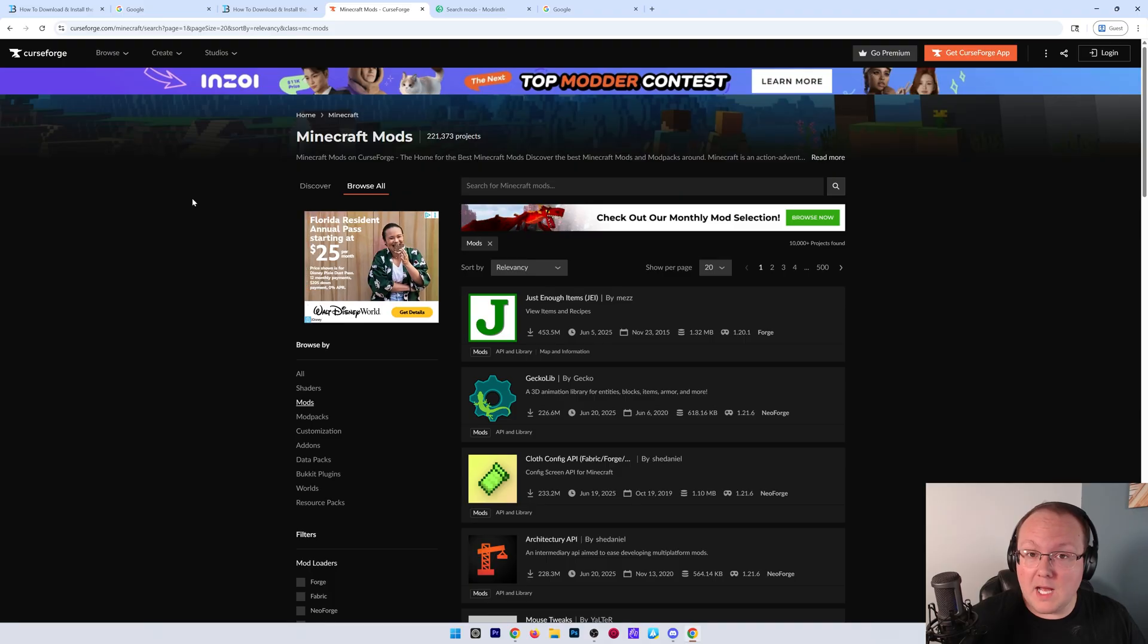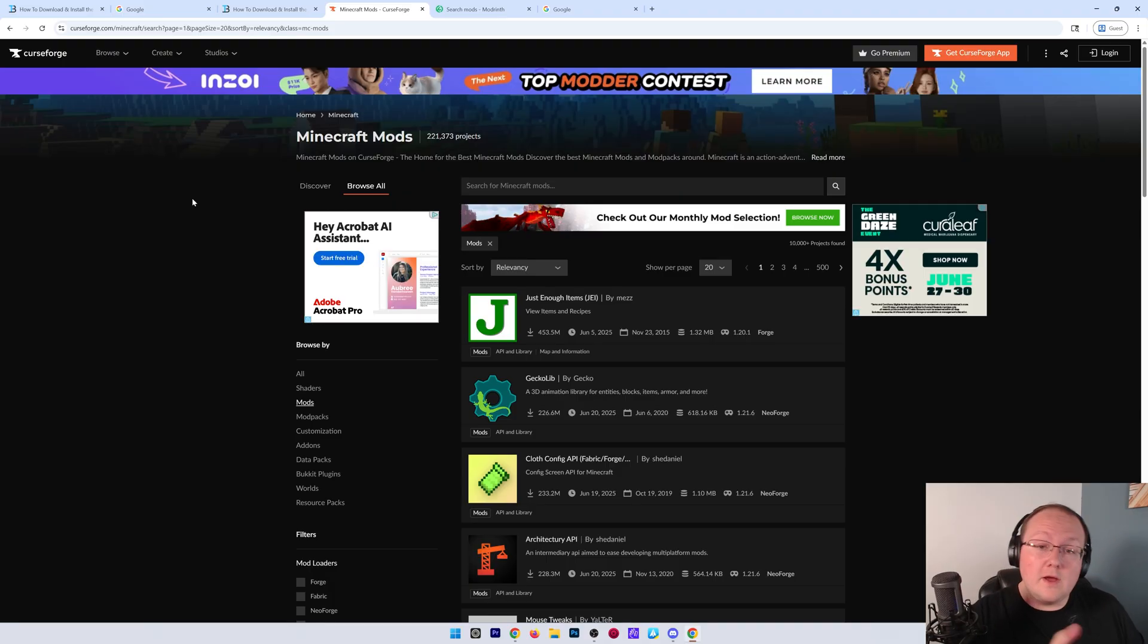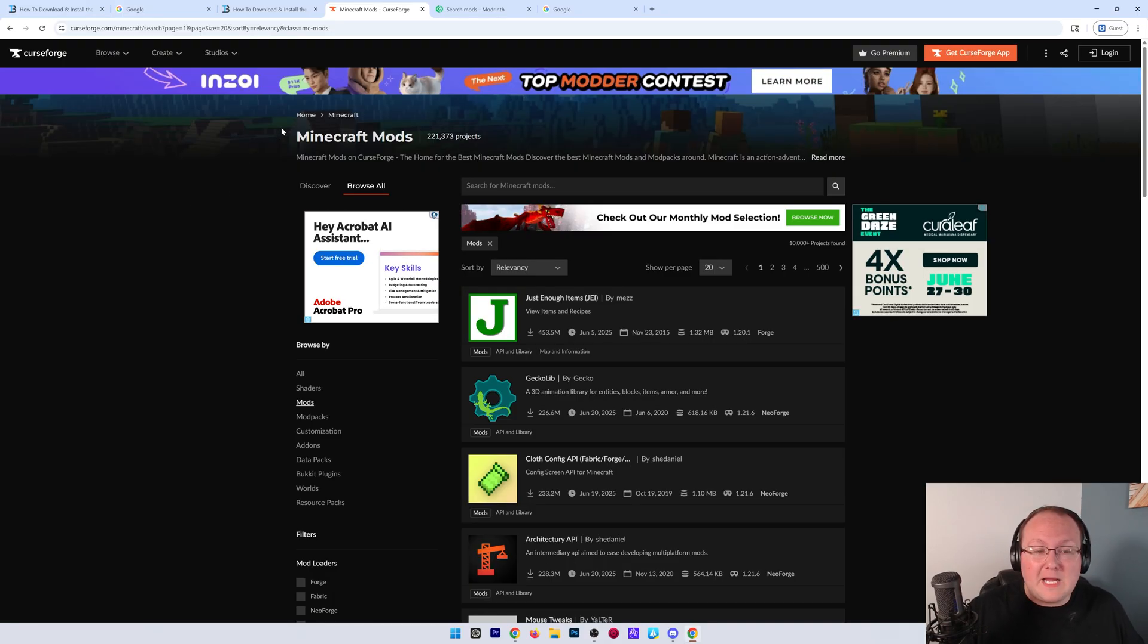Now, you're probably going to want to download some Fabric mods. If you already have some, awesome. This video will show you how to install those. Otherwise, to get them,